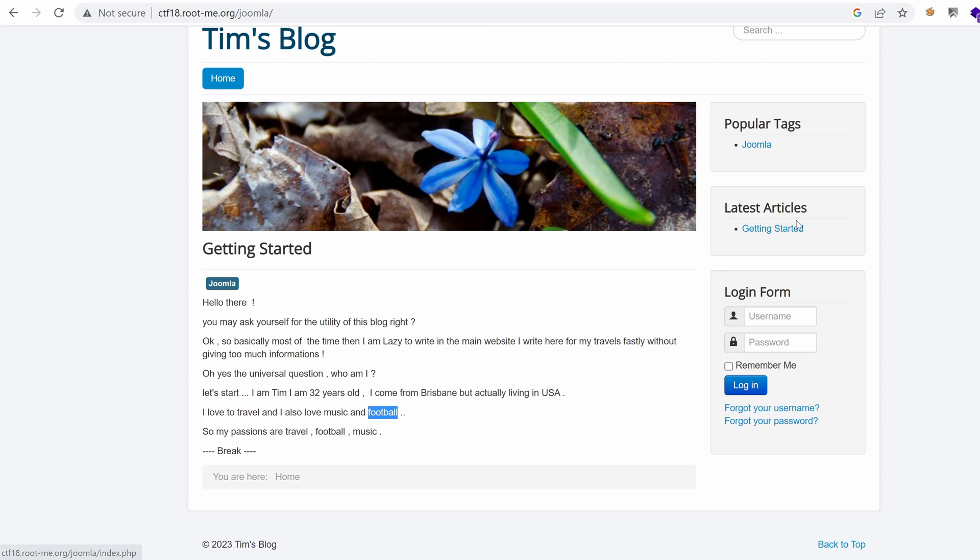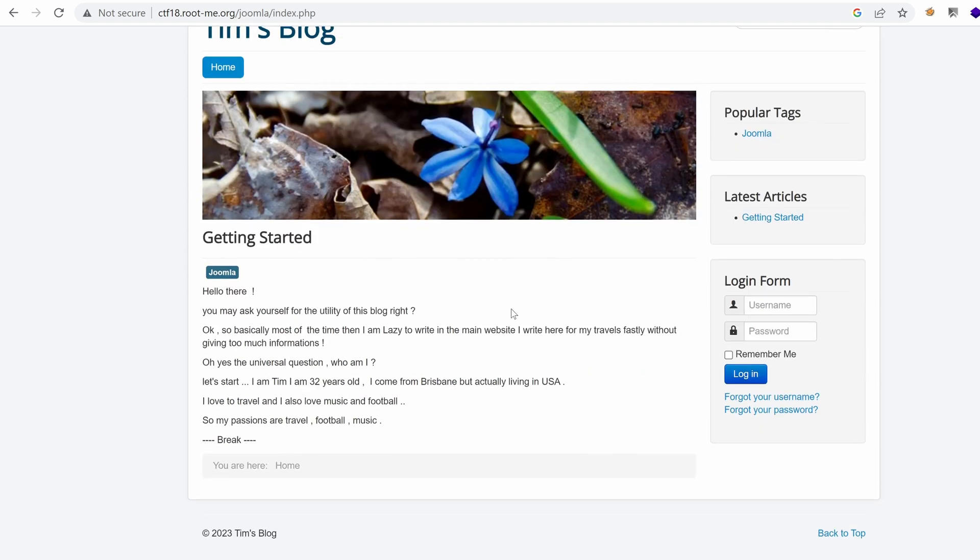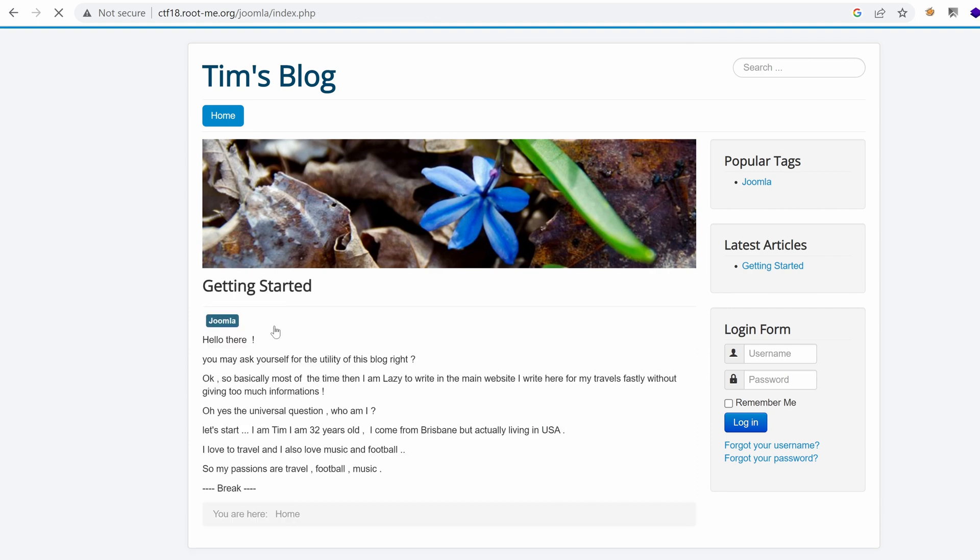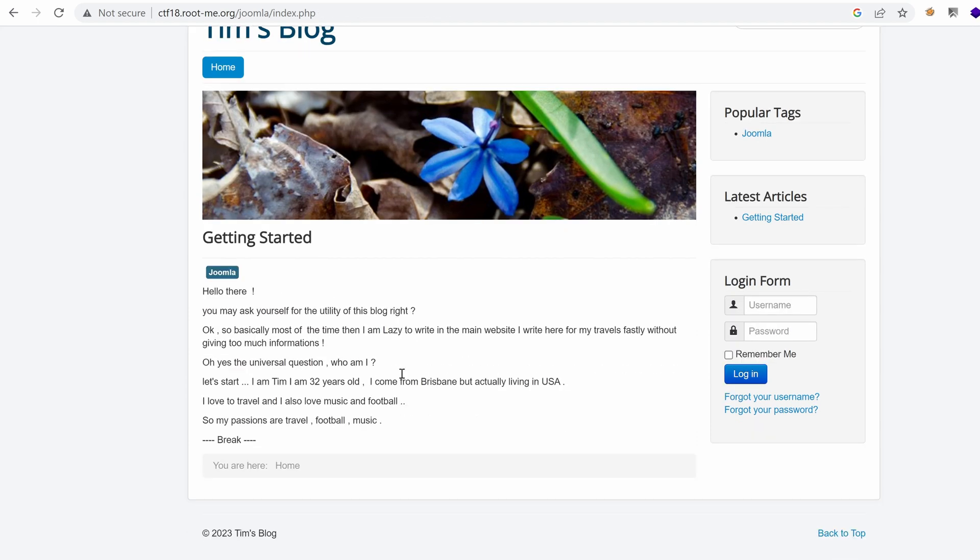It seems that we have getting started page, which is nothing but the first page that we've just saw, and yeah, we have a bunch of tags, I mean, just one tag called Joomla, which has this article right here, getting started, and we have a login form.